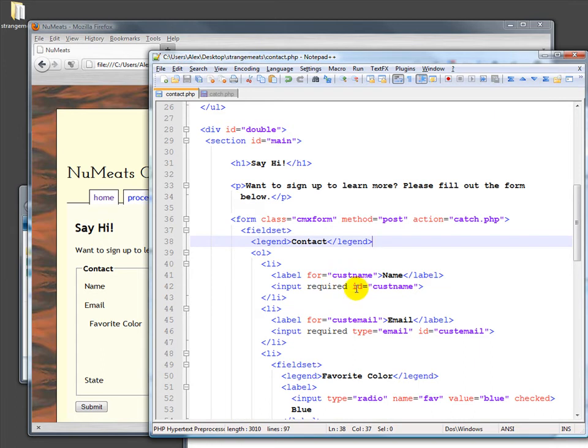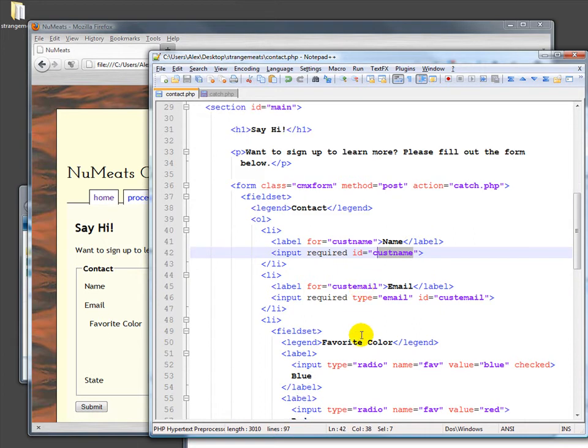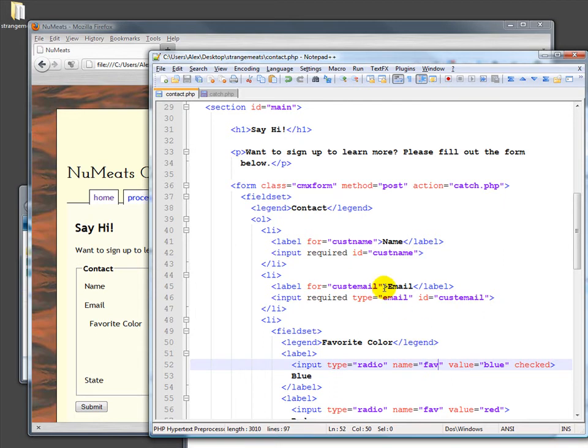You'll see there's an ID for each of these. And in this case, the ID is CustName. Now, we'll come back to this in a second, but down here we have actual names. And we probably ought to use name here as well. So I'm going to switch it over to name.